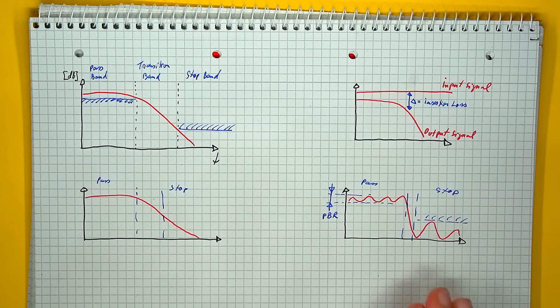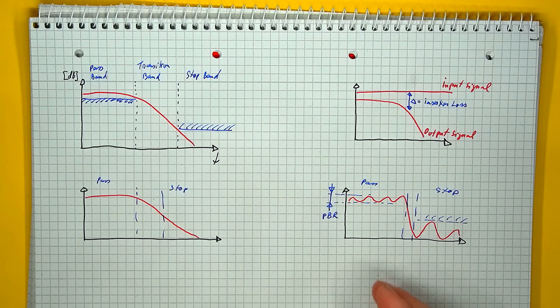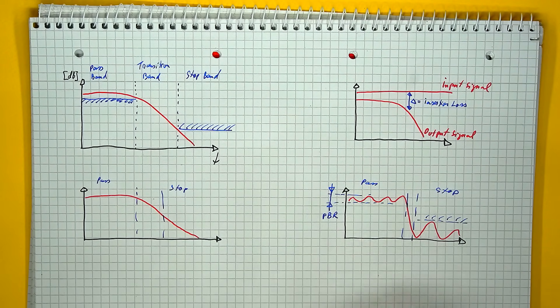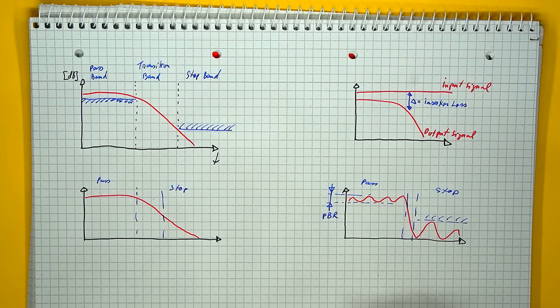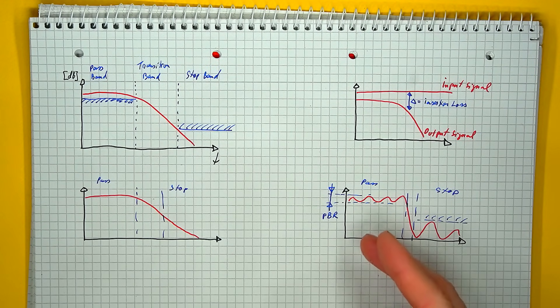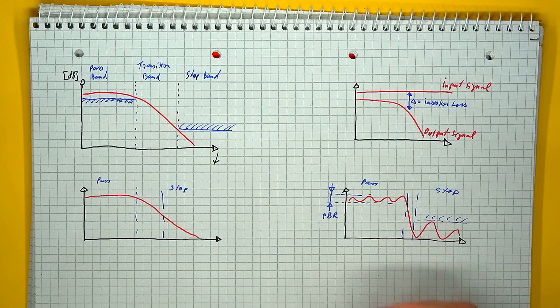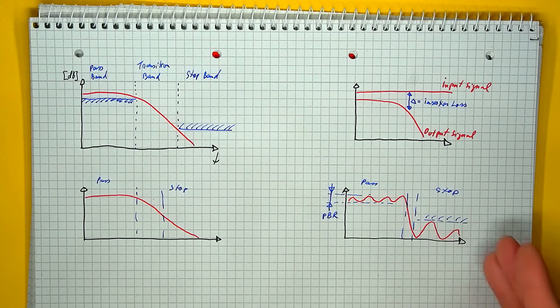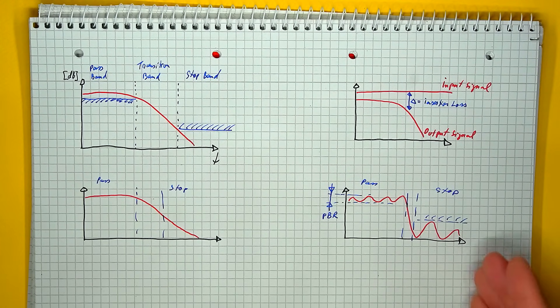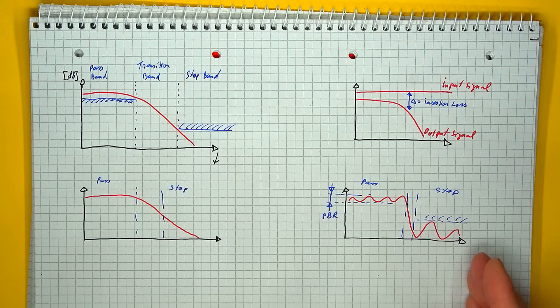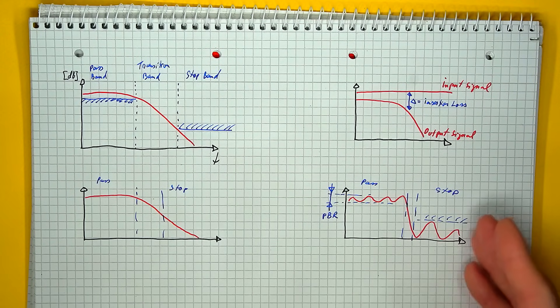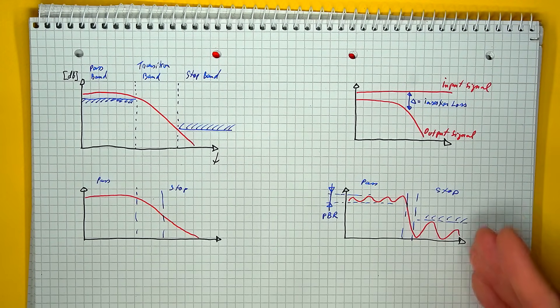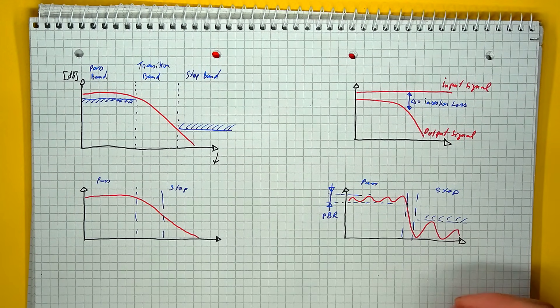Specifically for this second case, we have a new term appearing called a pass band ripple, which is defined as the variation in response within the pass band region. For the stop band region, even if there's a ripple in there, usually the only term of interest is the minimum attenuation or minimum insertion loss that is being achieved.